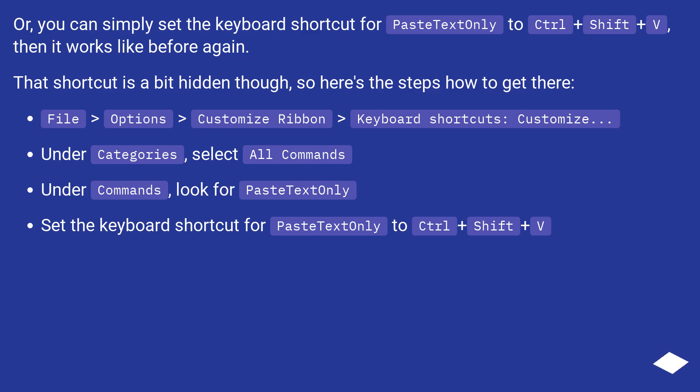That shortcut is a bit hidden though, so here's the steps how to get there. File, Options, Customize Ribbon, and then Keyboard shortcuts colon Customize dot dot dot.